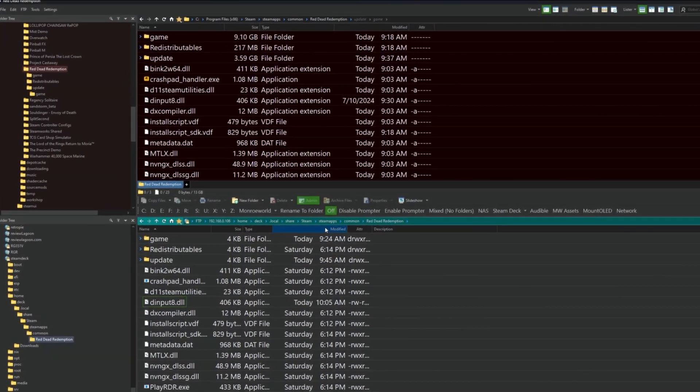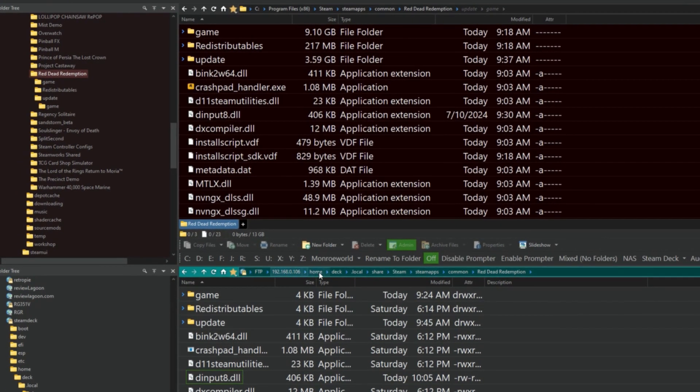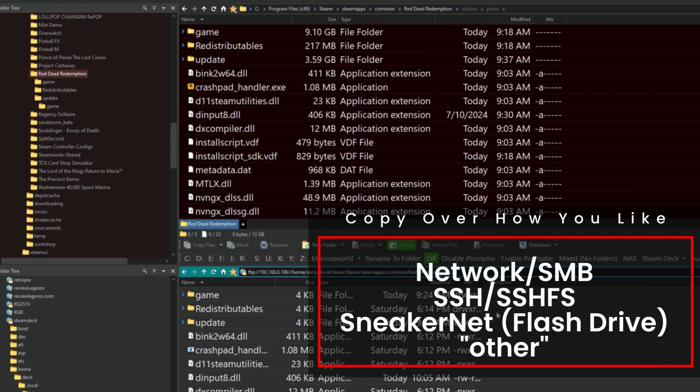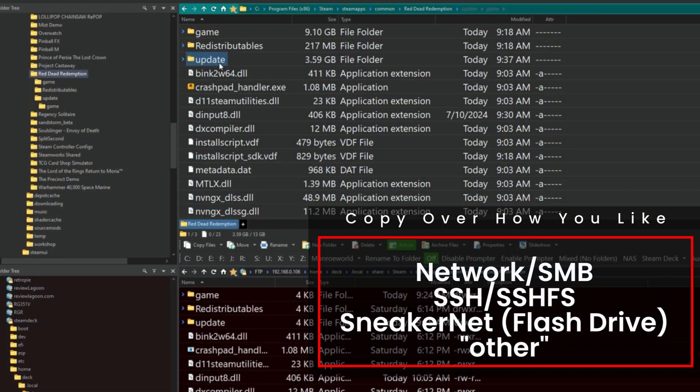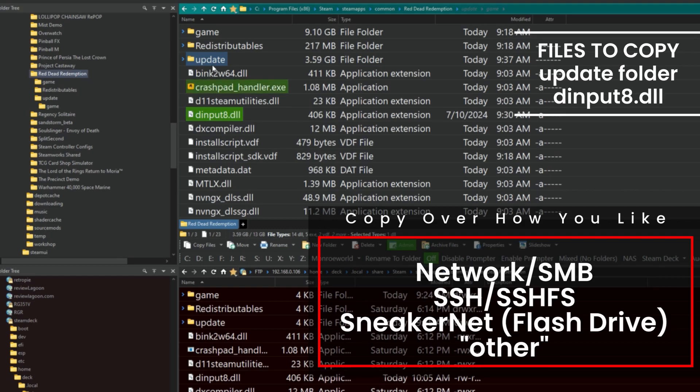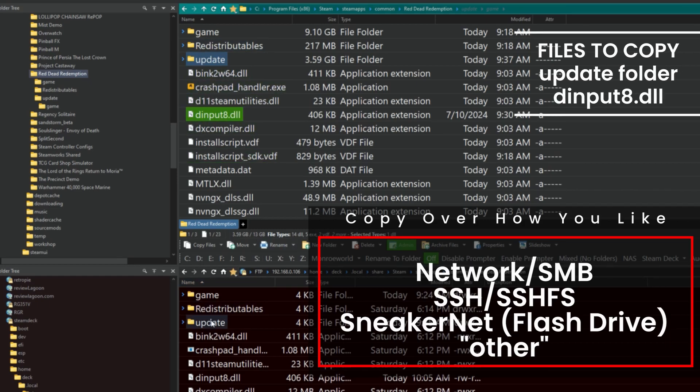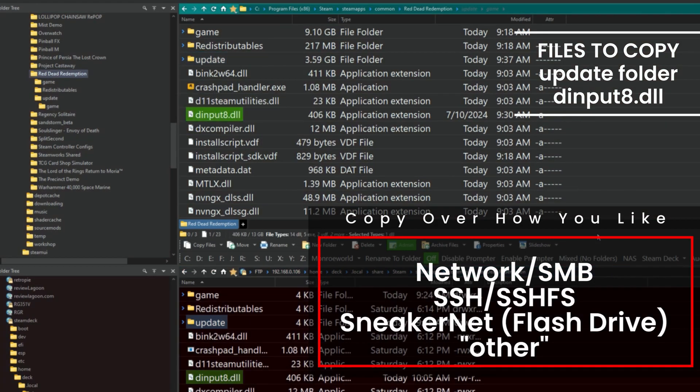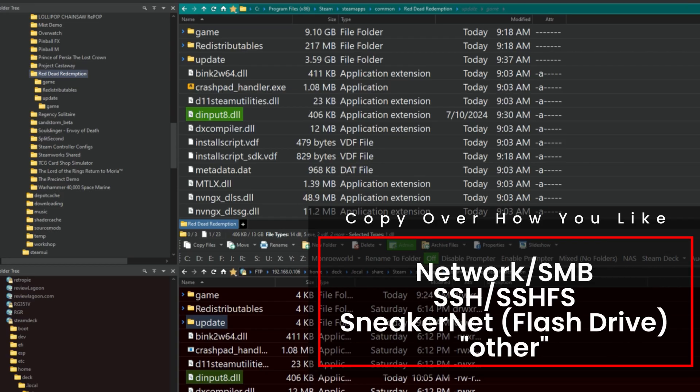Now moving on to the Steam Deck. I'm going to SSH over to the Steam Deck to my Red Dead Redemption folder. Now you can do whatever you like. Use a network share, use SSH, SSHFS, Sneakernet, use a flash drive, whatever you want. But you need to copy the update folder and the DInputA DLL. As you can see I've already copied them over. I've used SSH here, but you can use what you like.